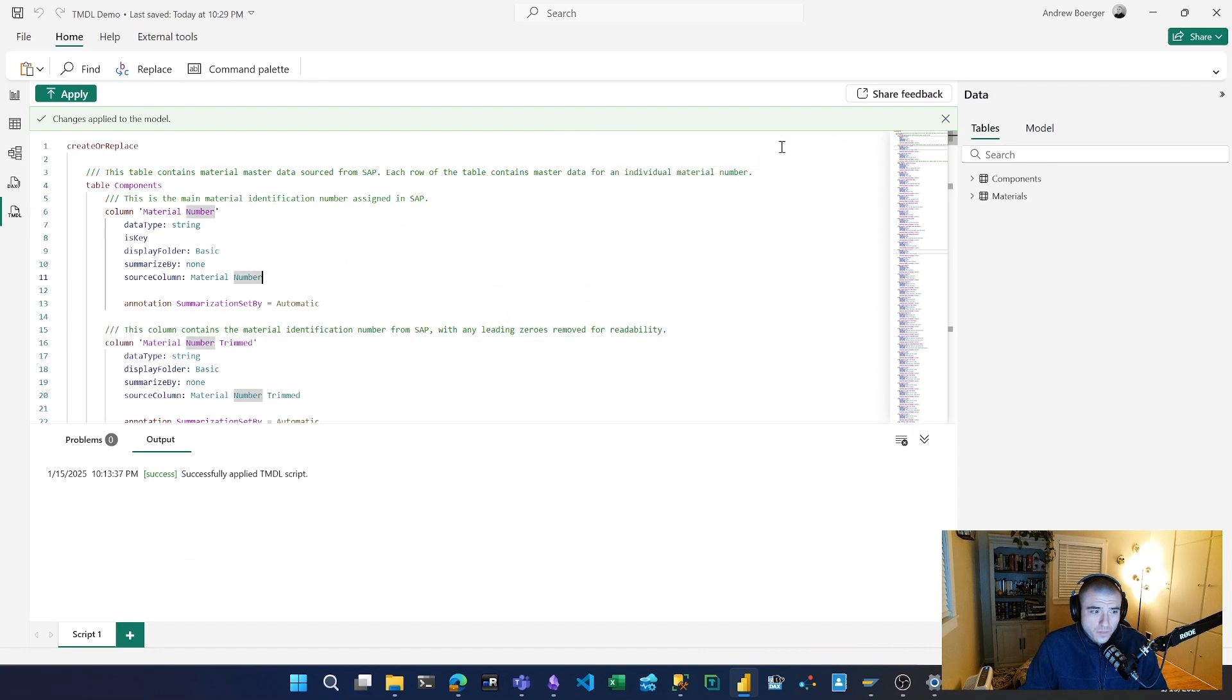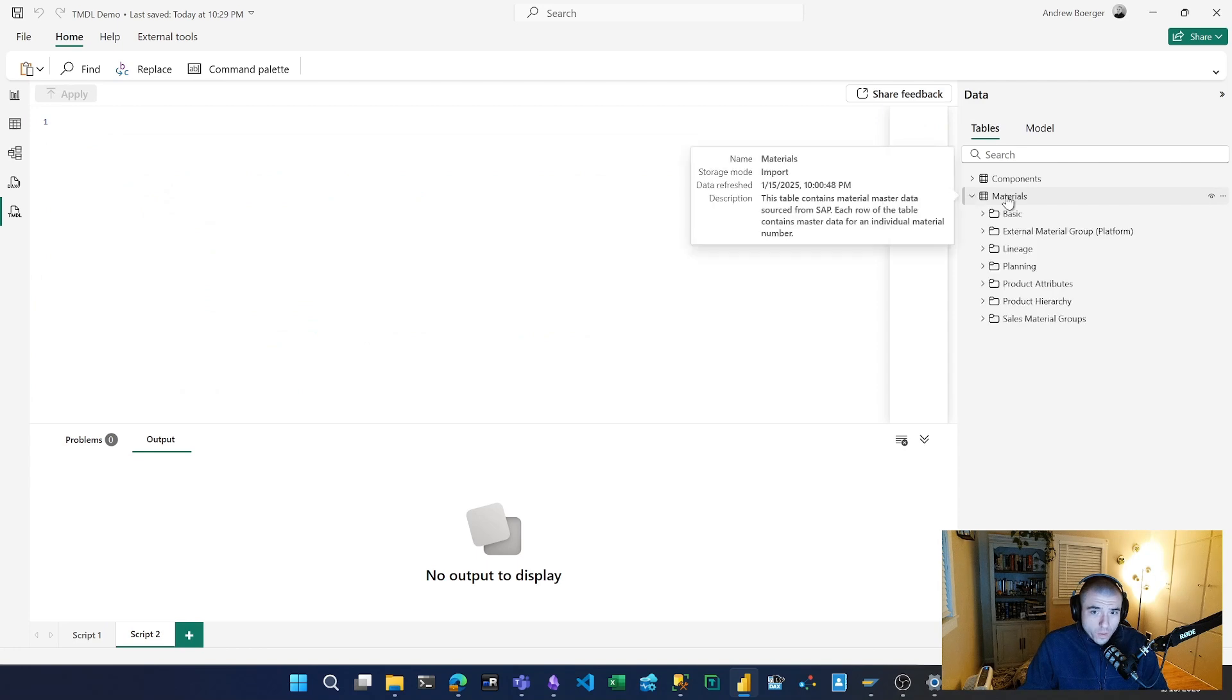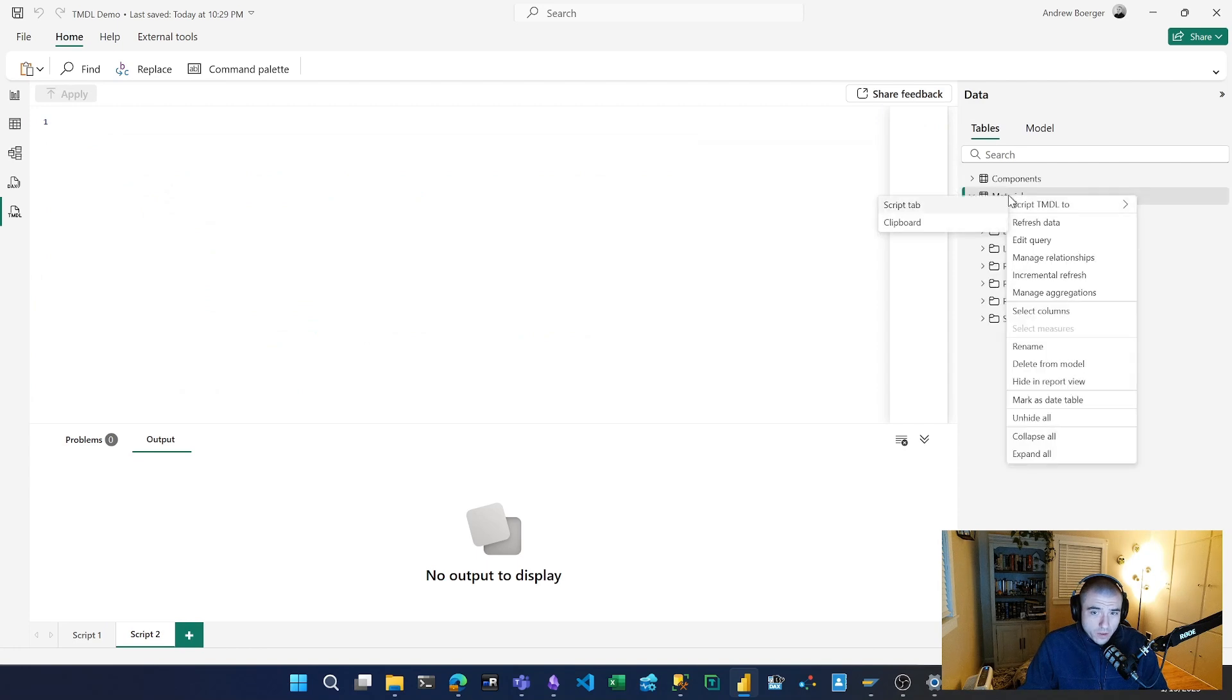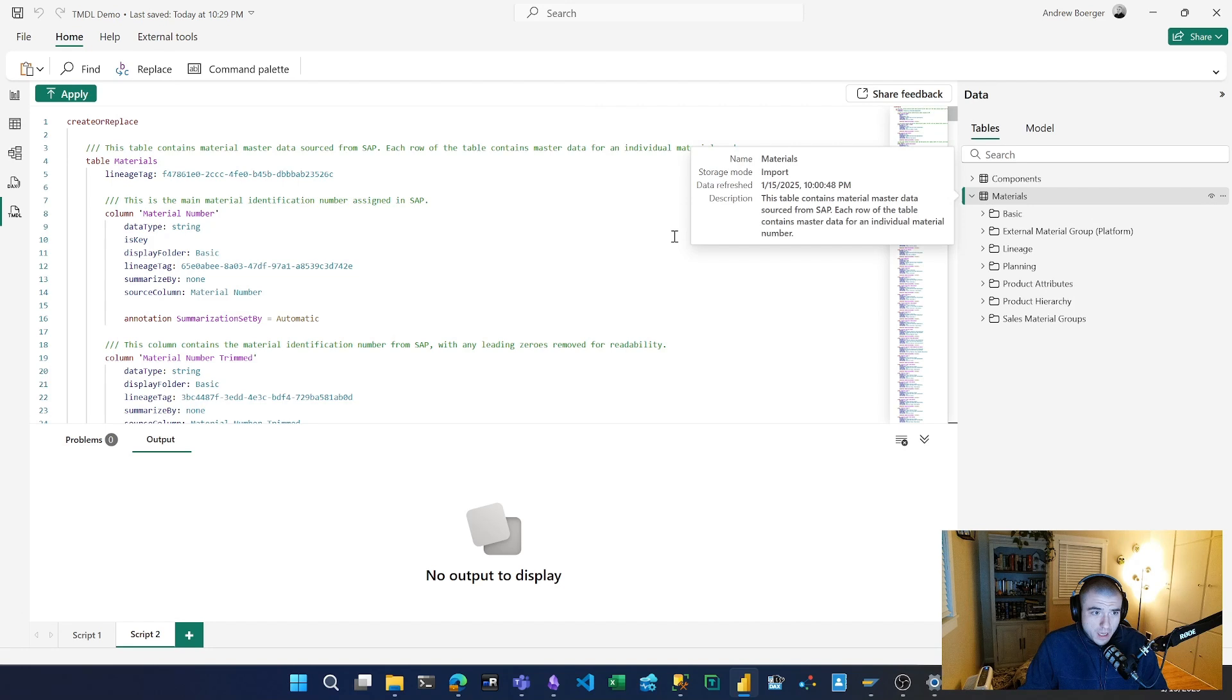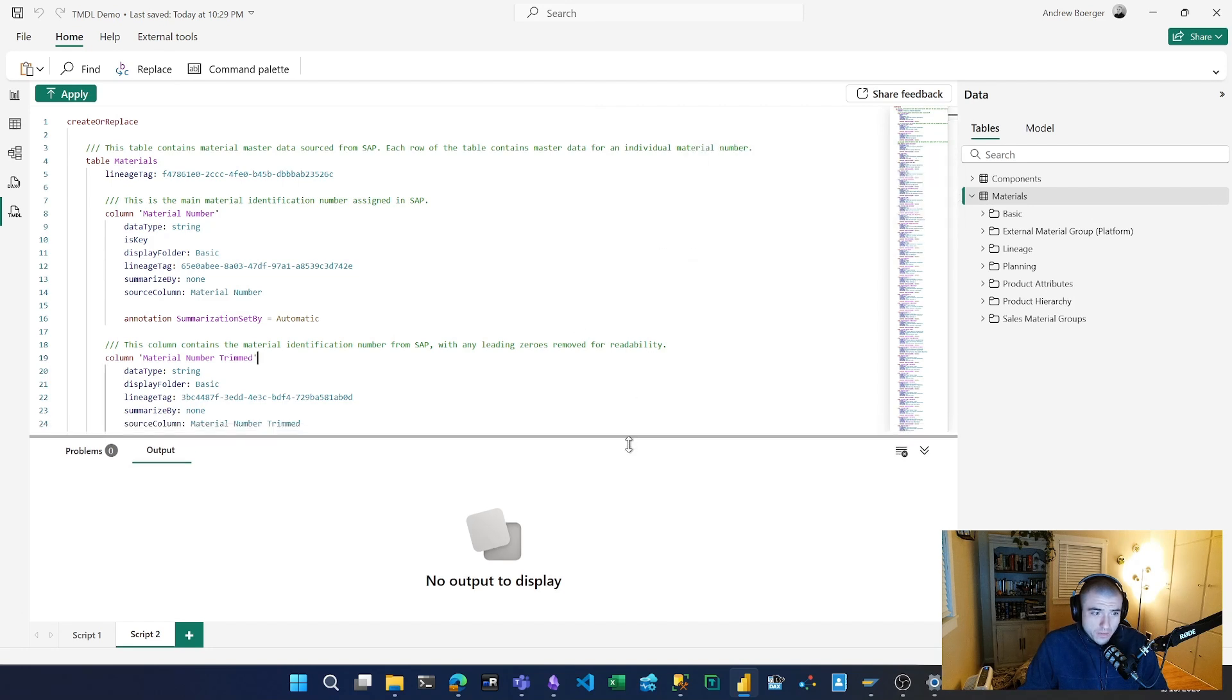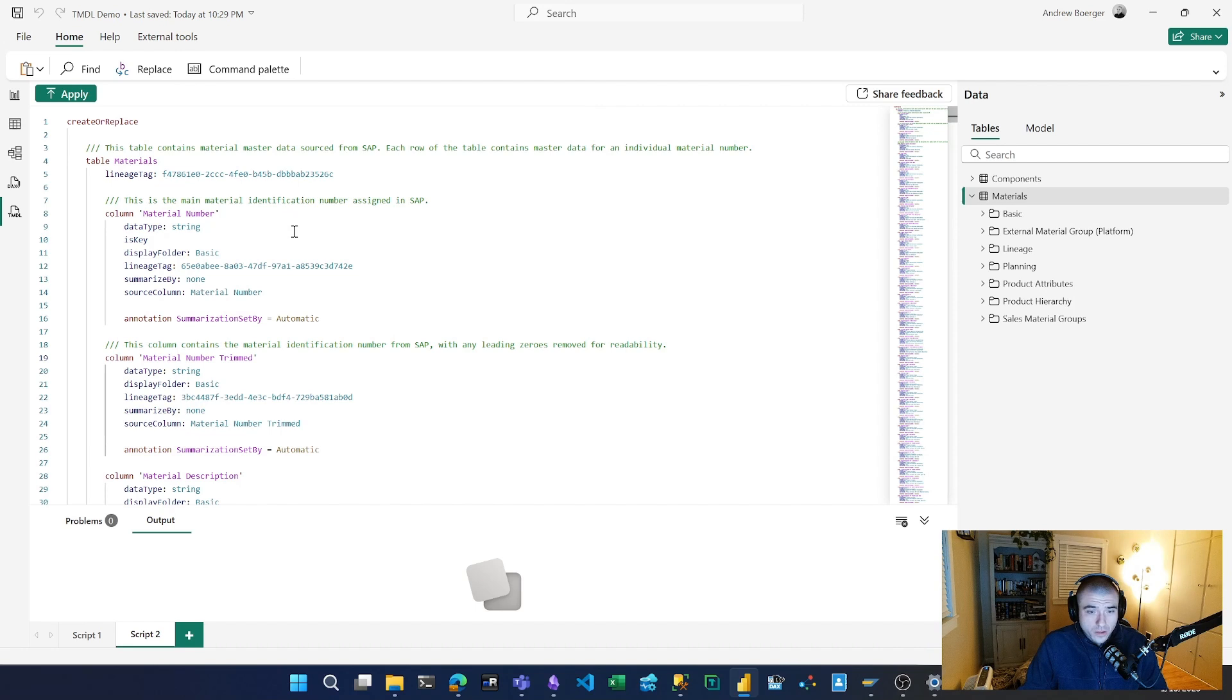What we can do is open up a new script here, right-click on my materials table, and script it to this tab. Now we have a definition of the entire table which contains everything—including my descriptions, whether I've chosen to summarize or not summarize certain columns, and display folders.